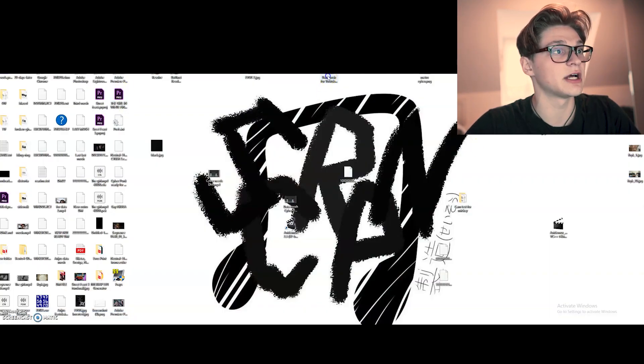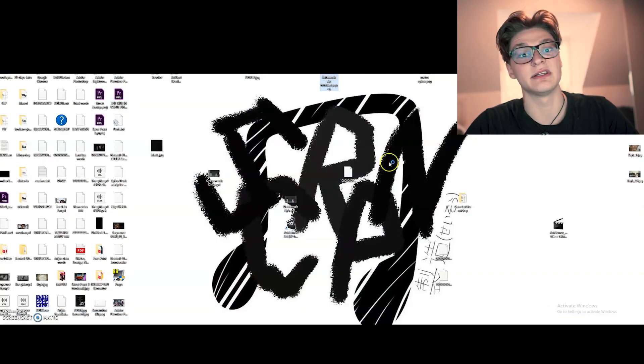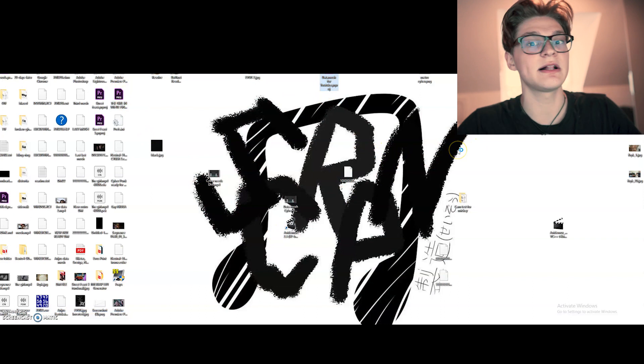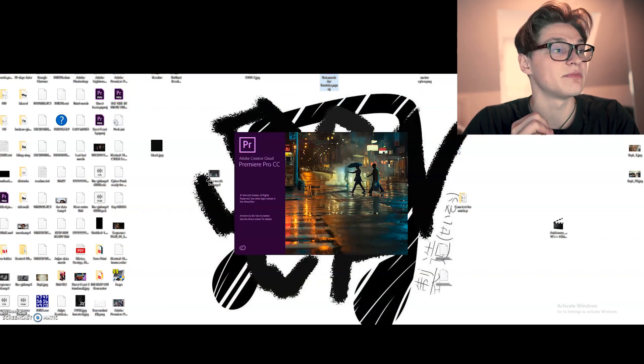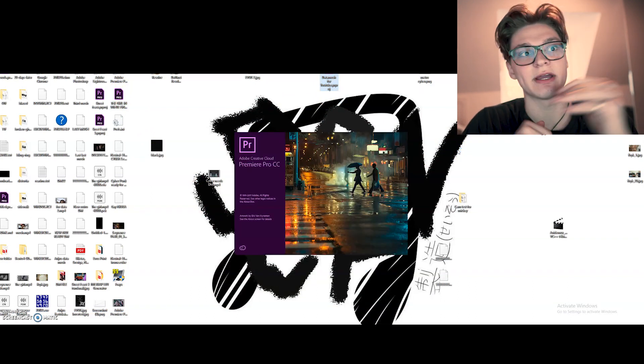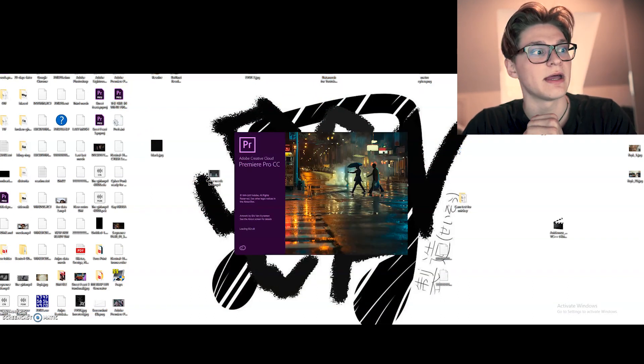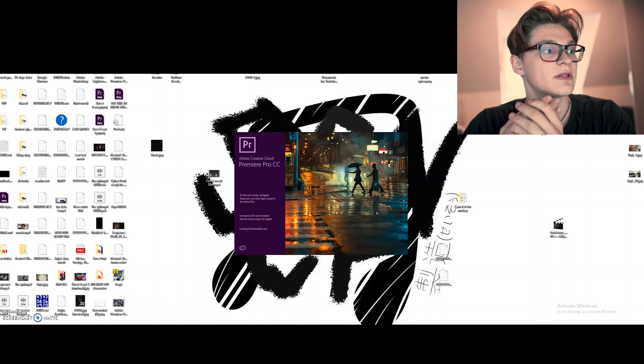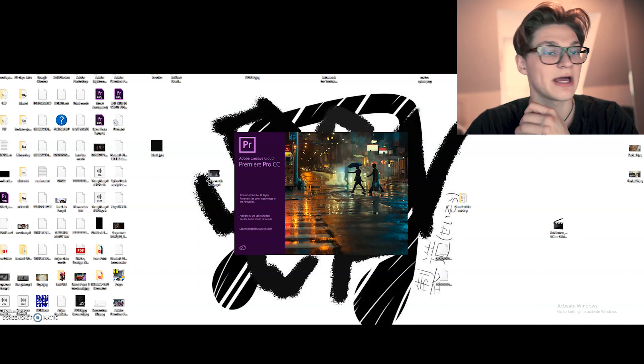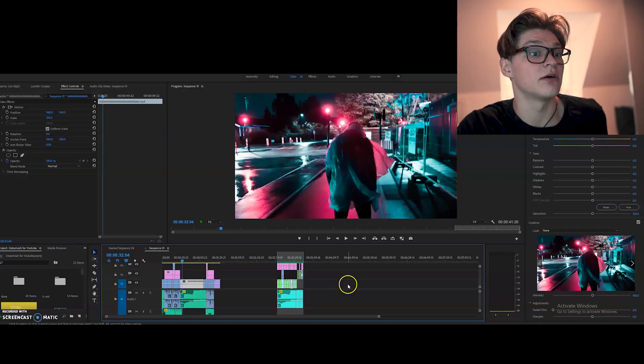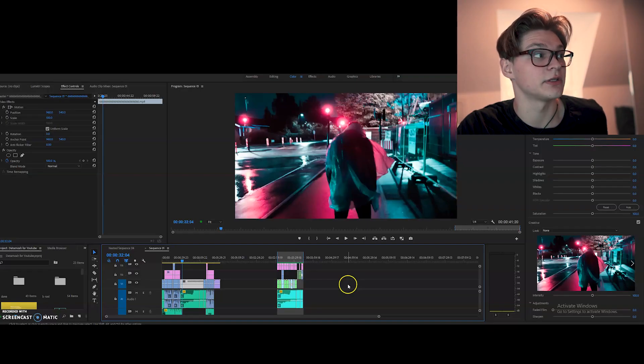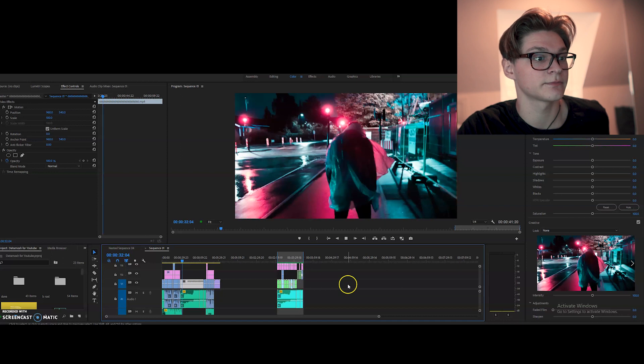And after that we can just simply transform the files and go back to Premiere Pro. Drag and drop them. And this is what we got afterwards. And that's how our final product looks like.